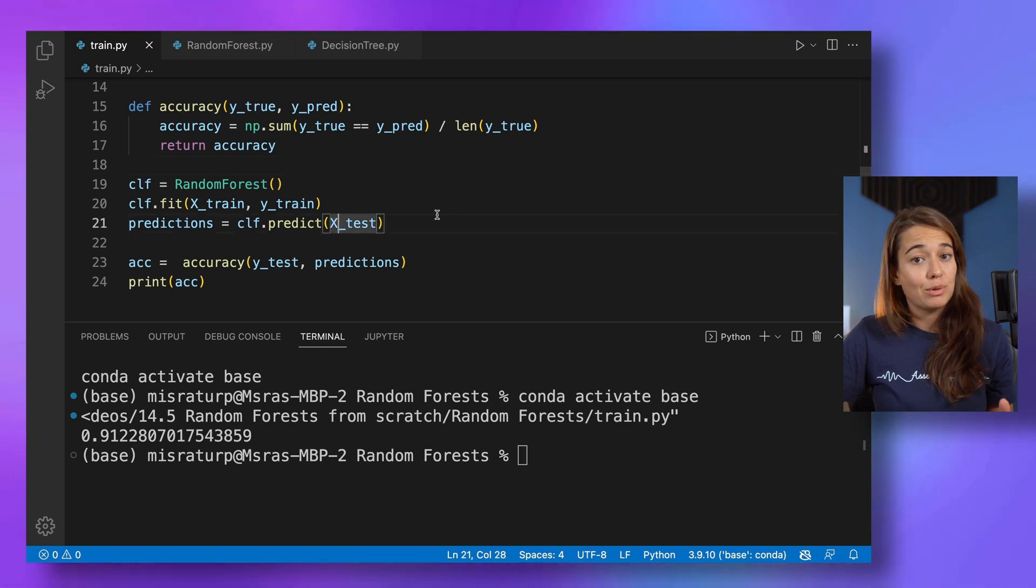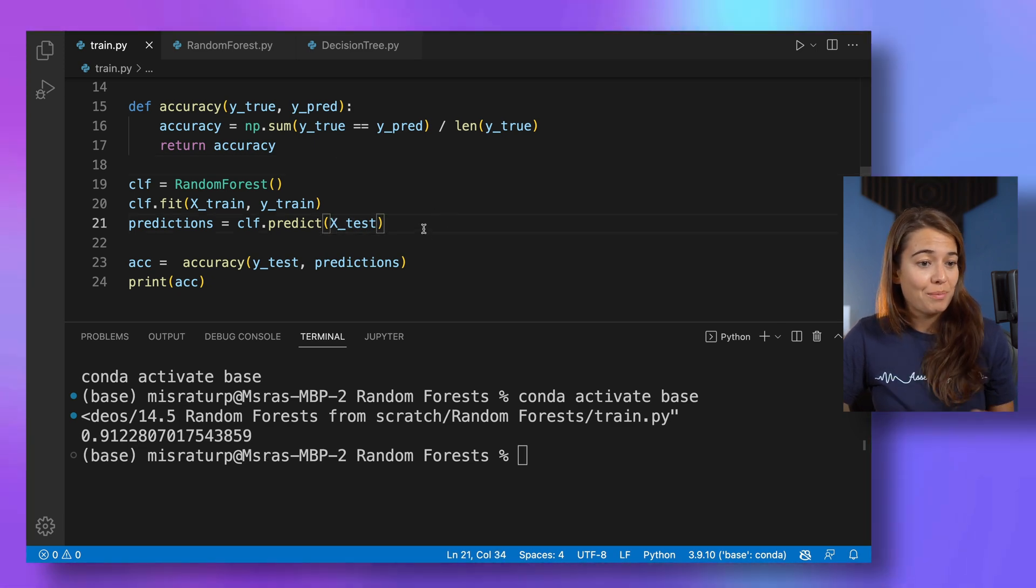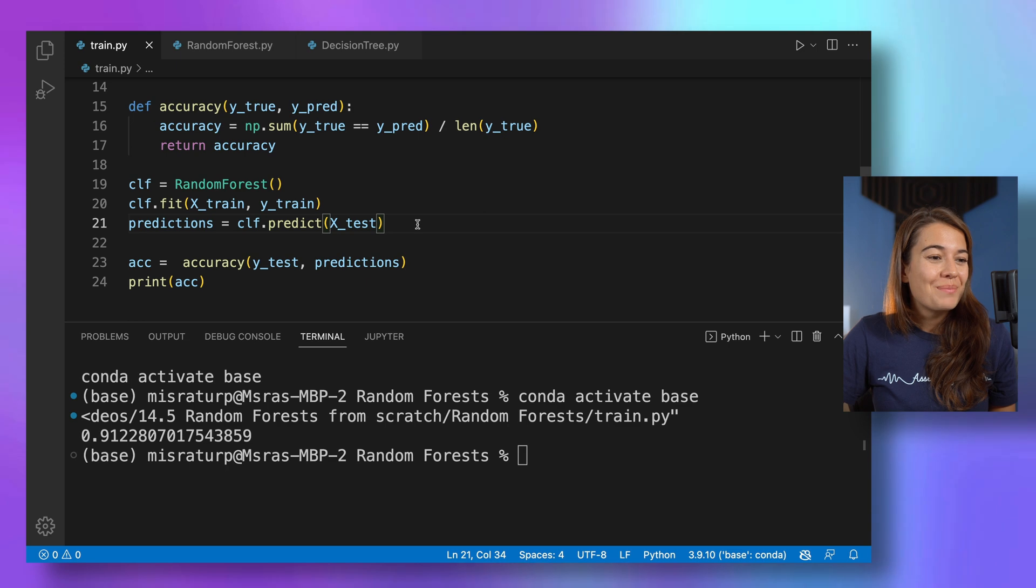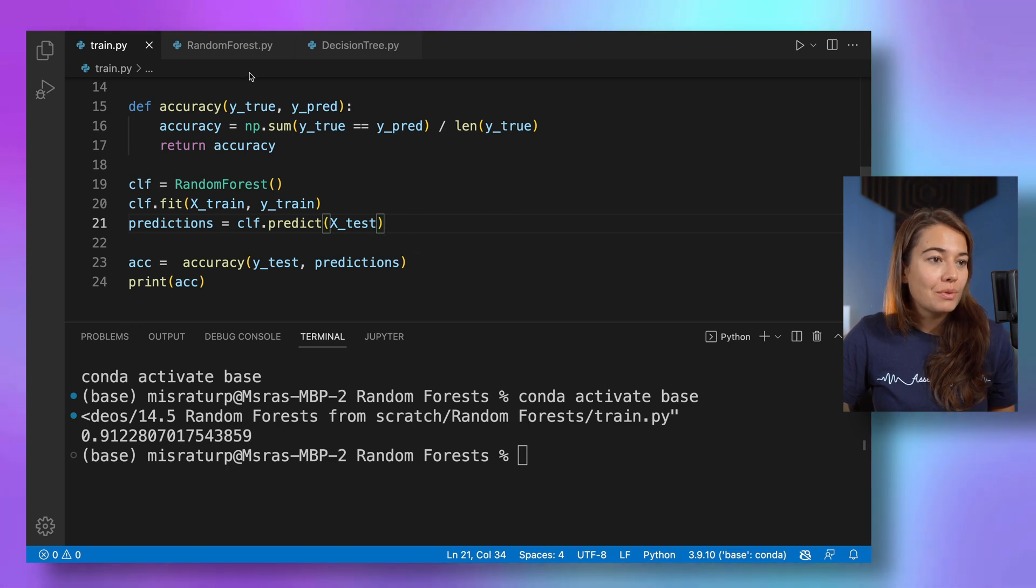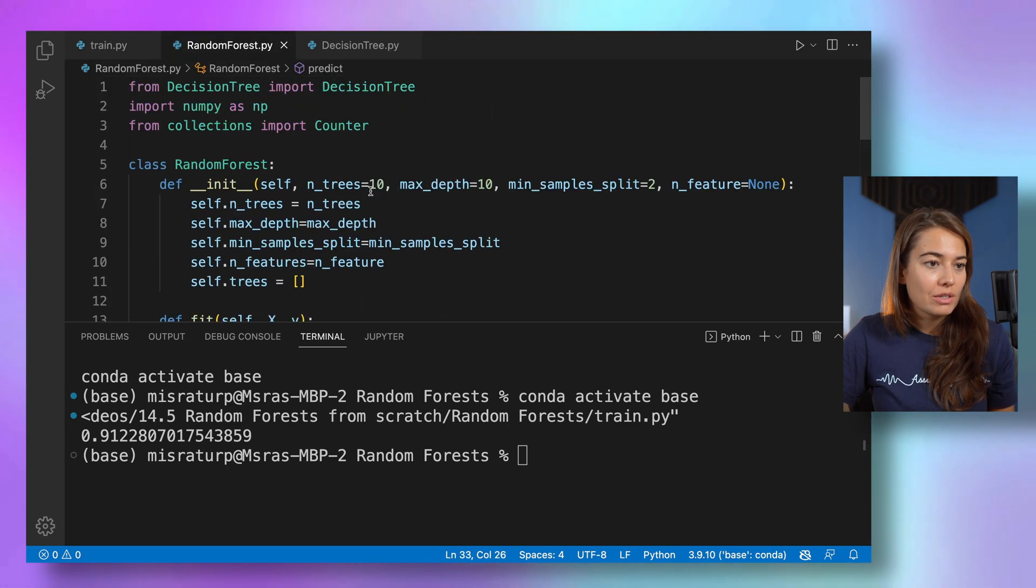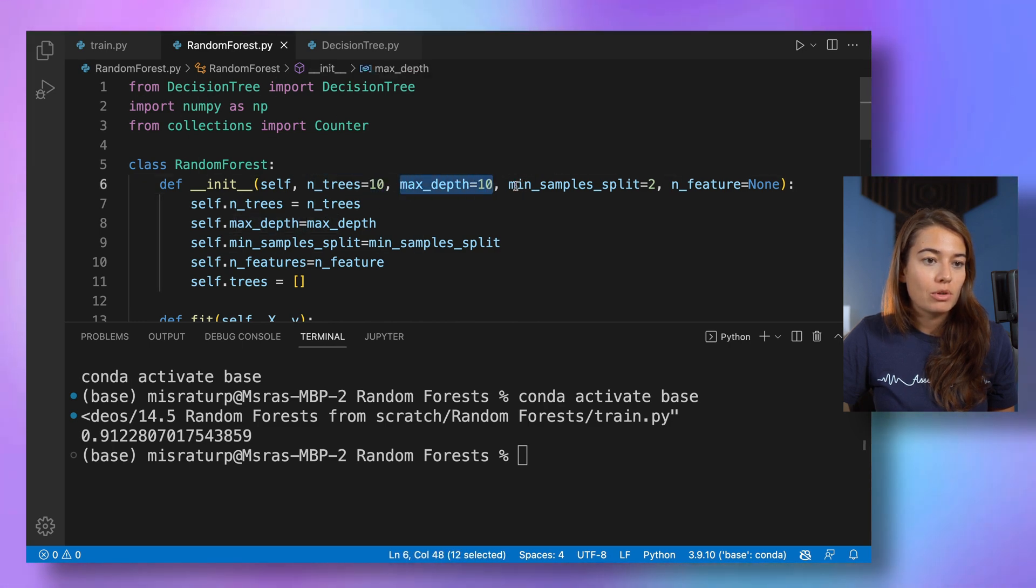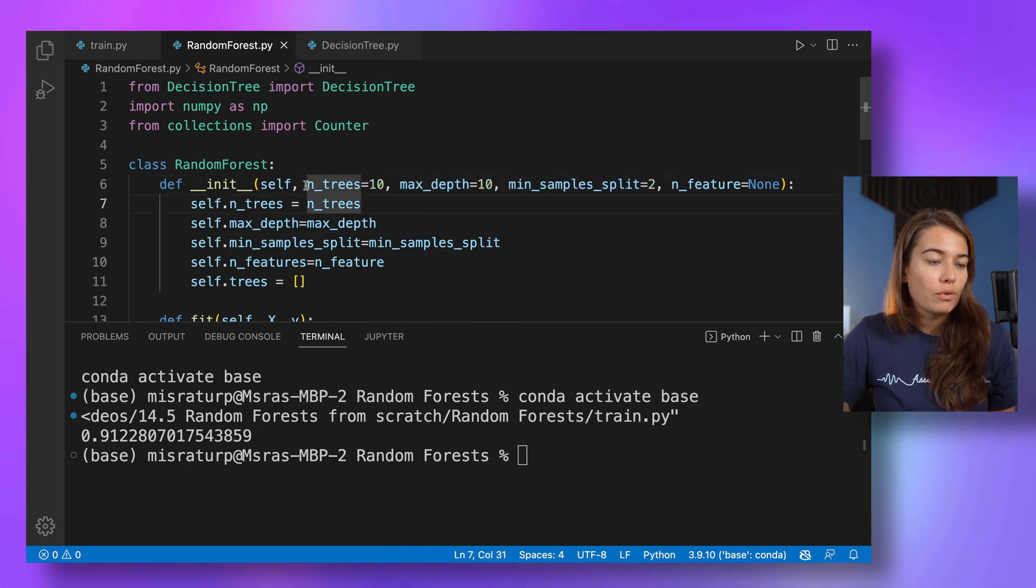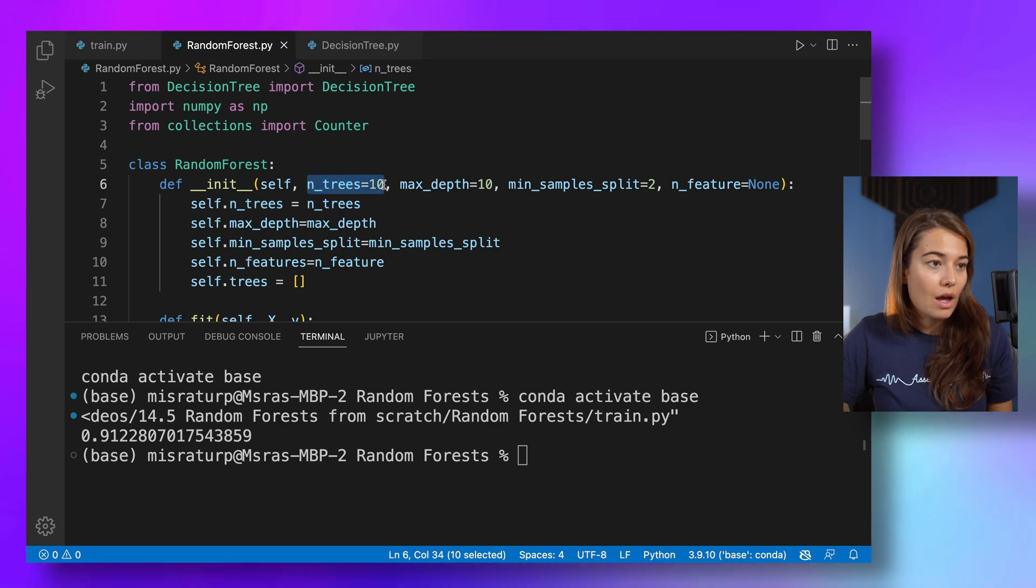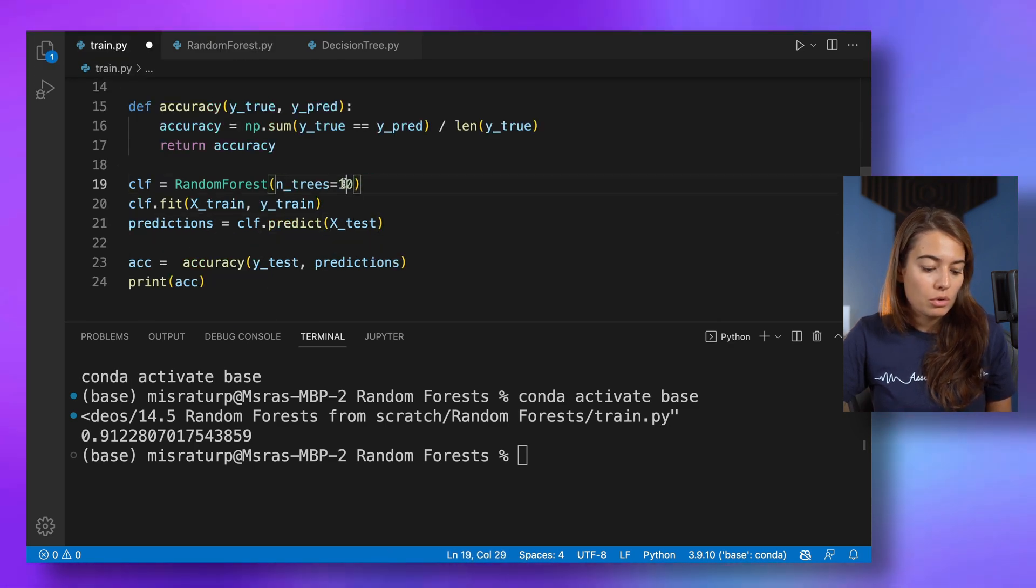We didn't have any typos, which is surprising because I tend to make typos. But awesome. So as we've seen before in the decision tree lesson too, if you want, you can change the number of trees. You can change the max depth, you can change the min sample split. So for example, let's try with a higher number of trees. Let's see if that's going to give us a better accuracy.